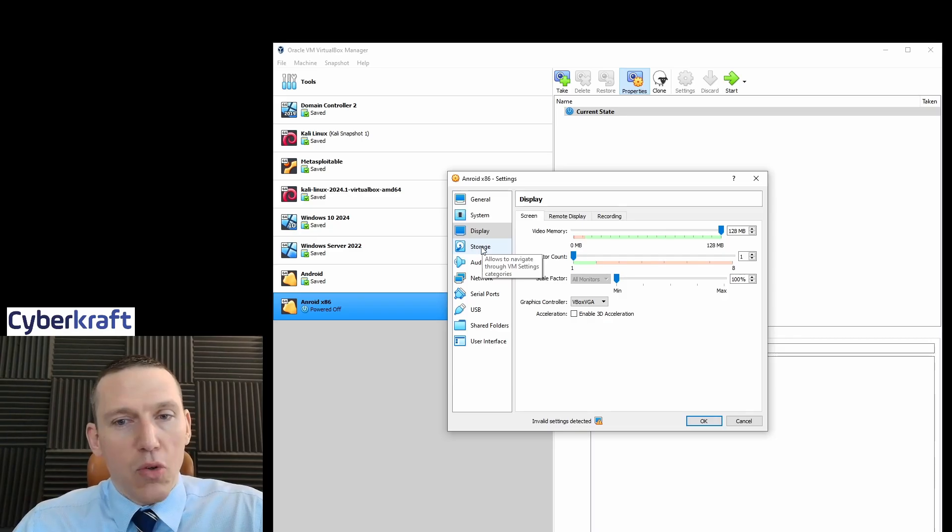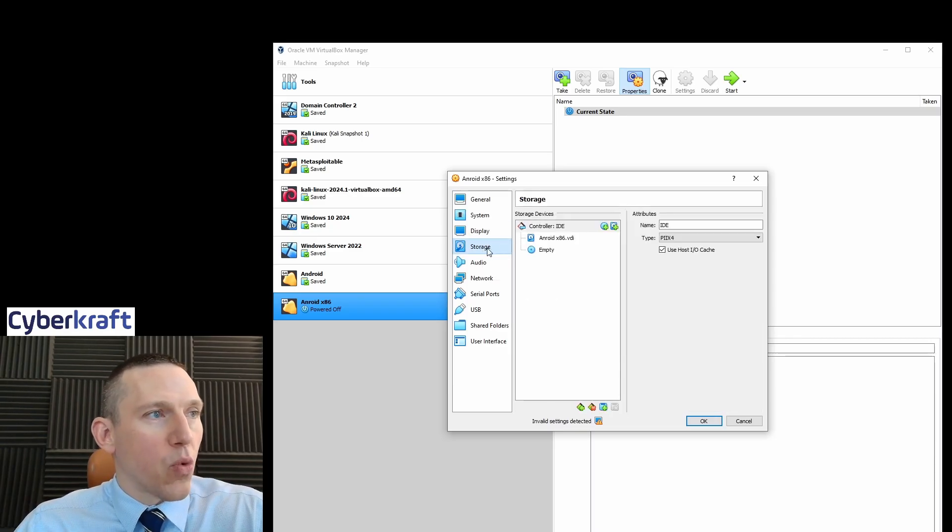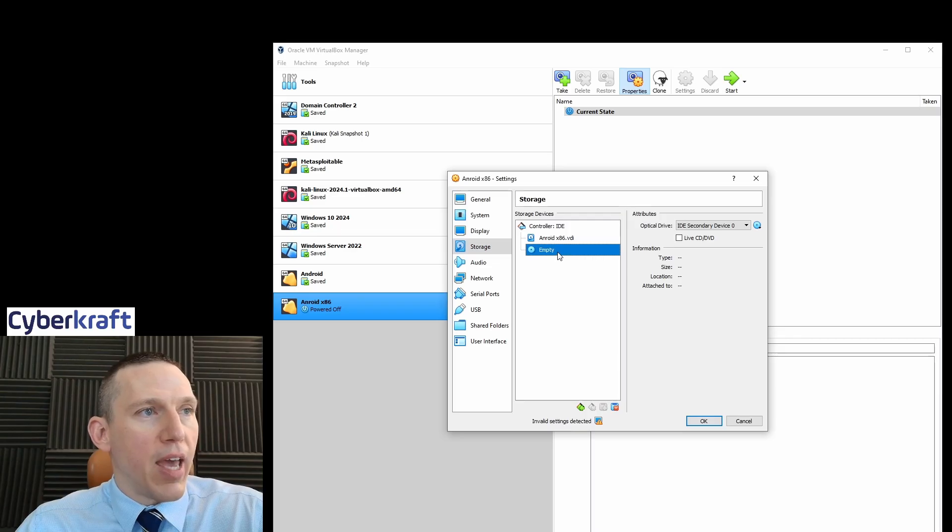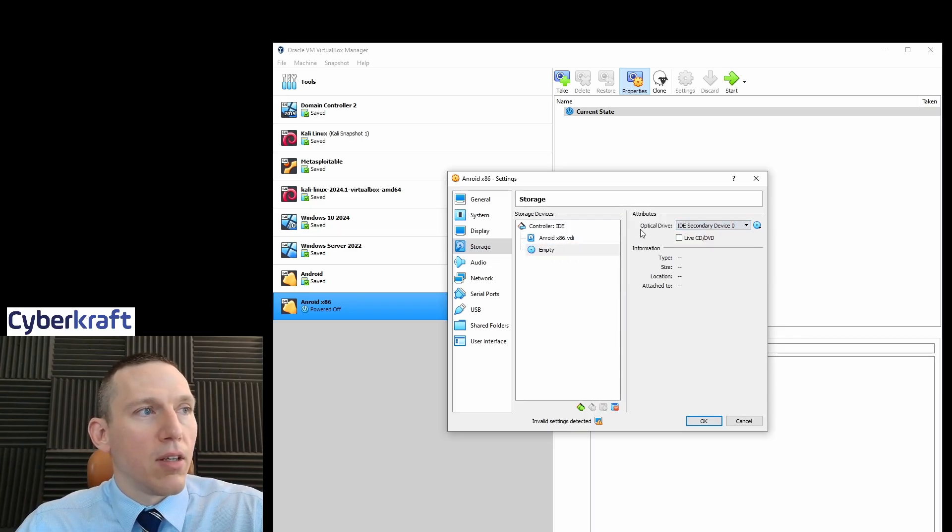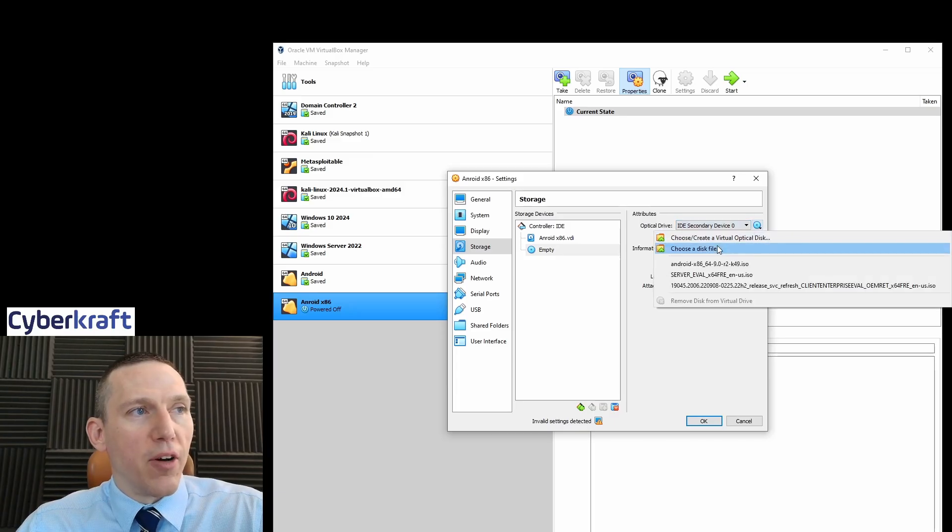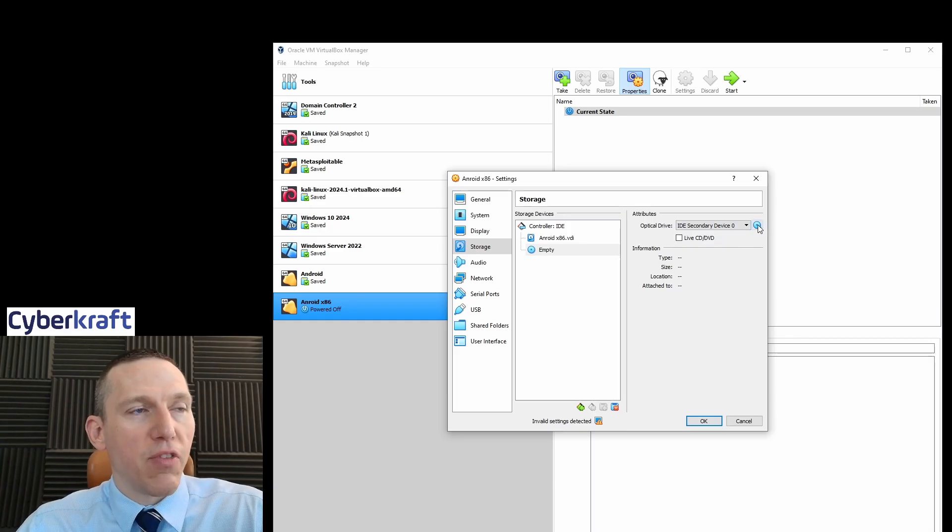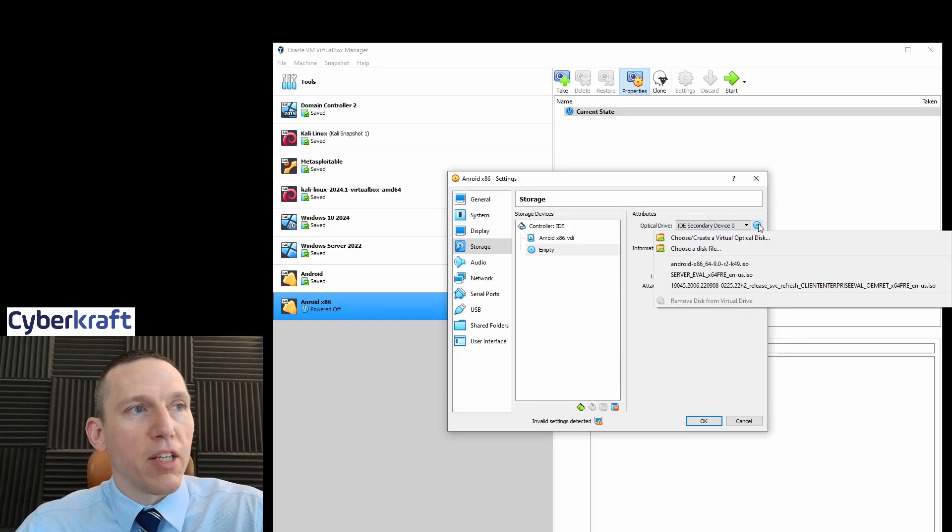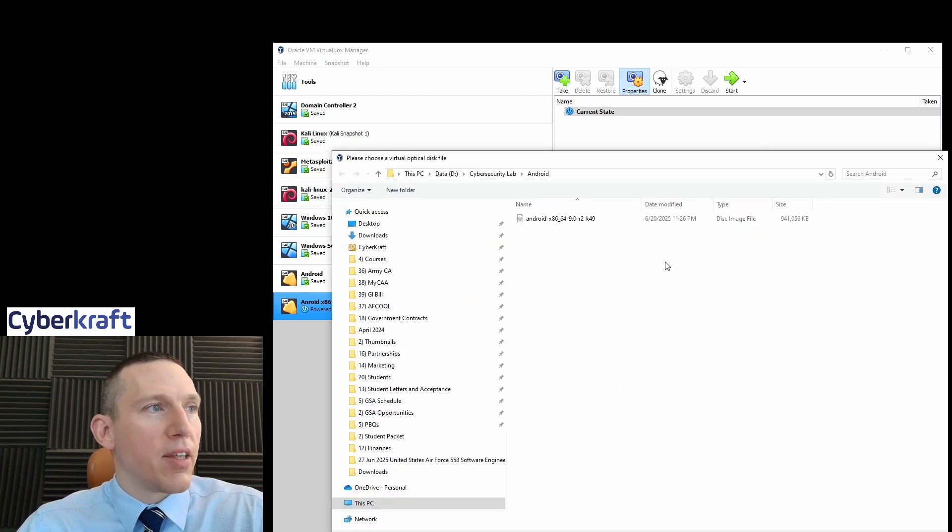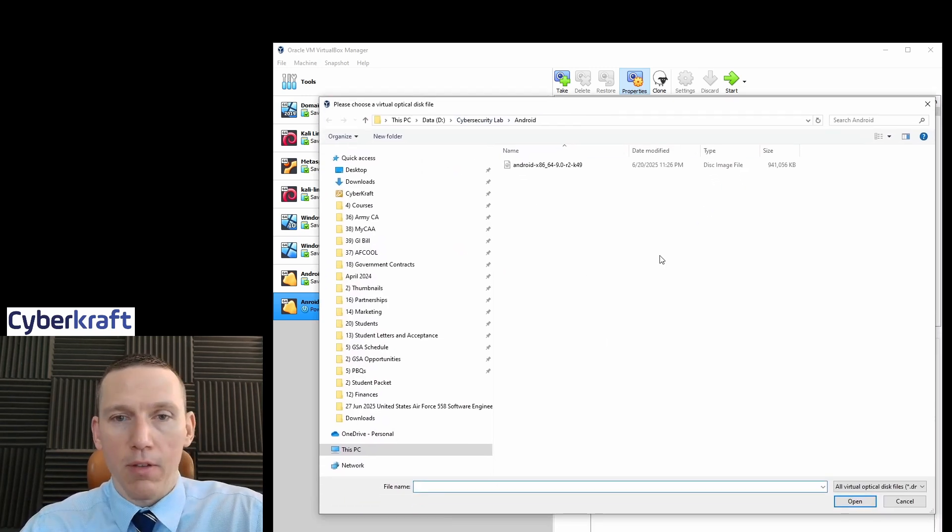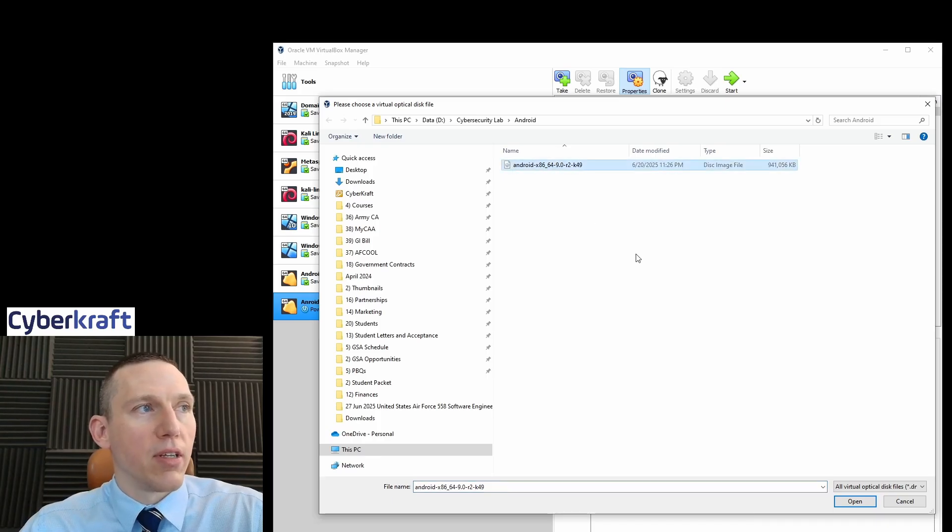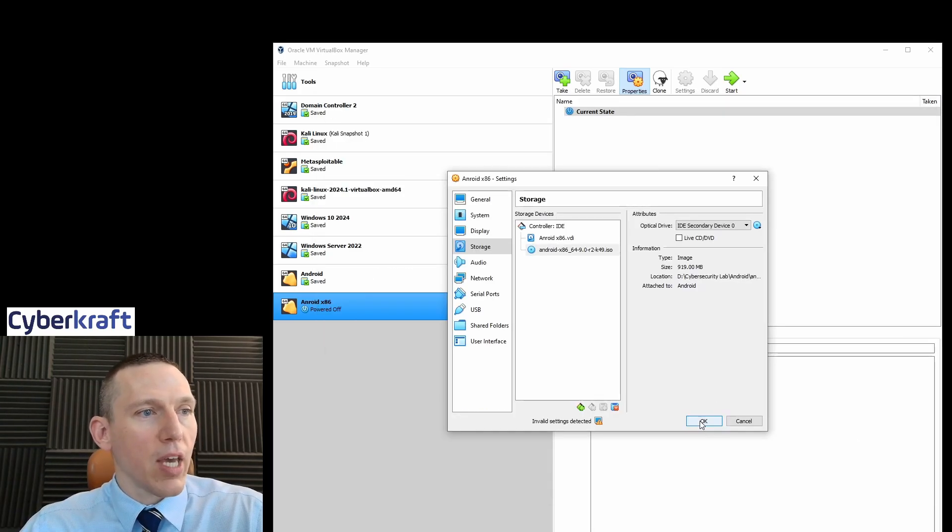The other thing we need to do, we go to storage here. And we're going to have empty, and then we're going to select here, choose disk file. So we want to select our optical drive. You can leave that as default. I just wanted to make sure that was the same because I have multiple Androids. You click here, choose a disk file. Now this is where you navigate to that folder. That's why it's important to be organized where you have Android, the ISO file. So we're going to hit that and open.